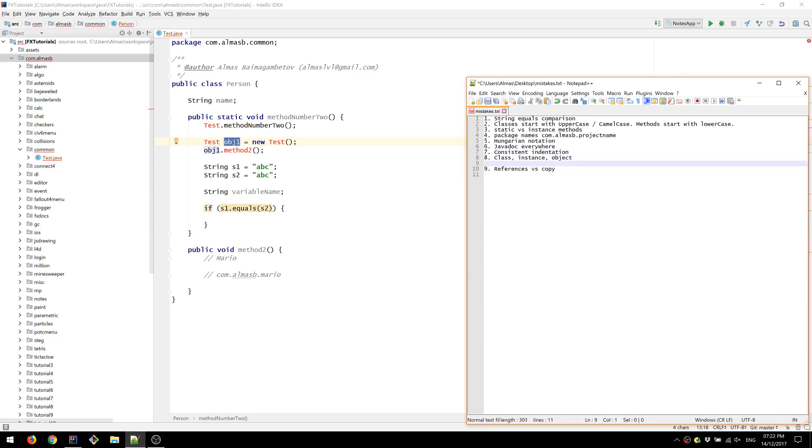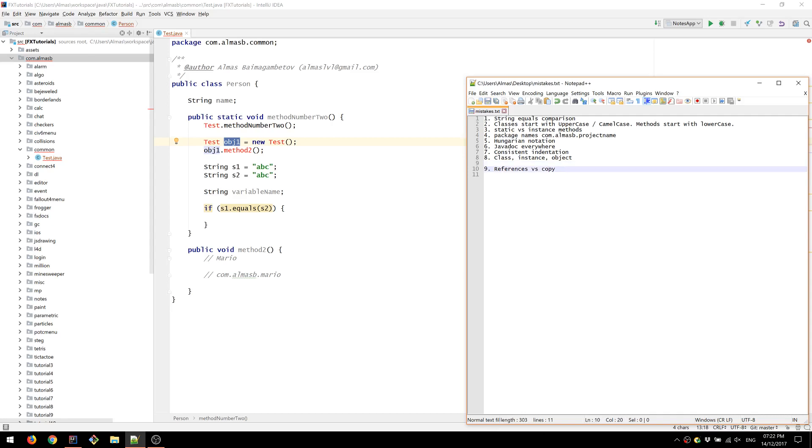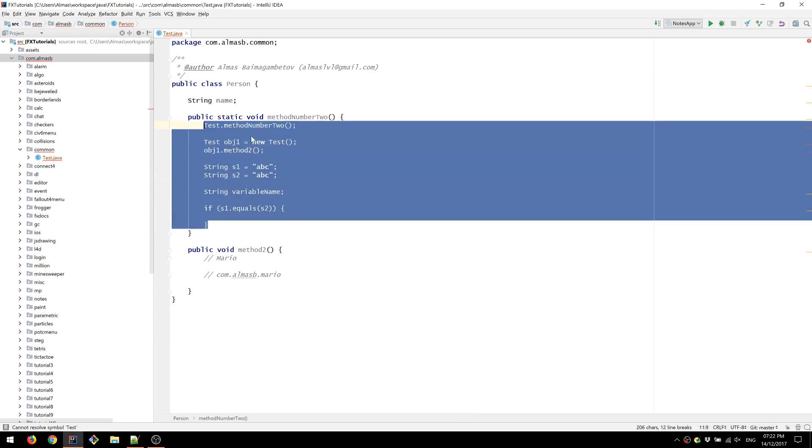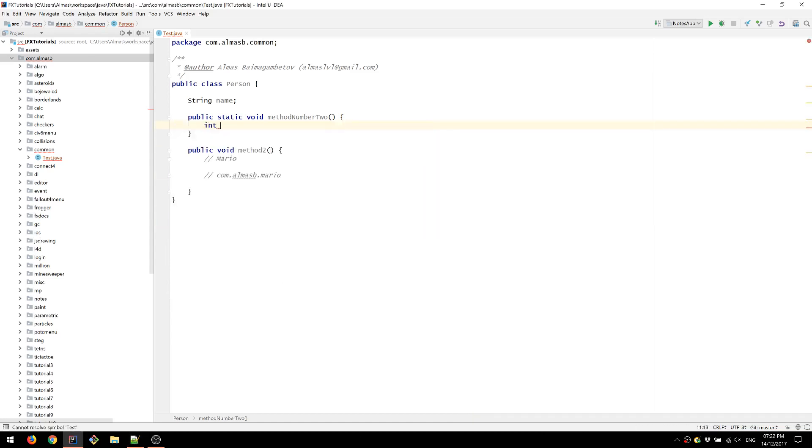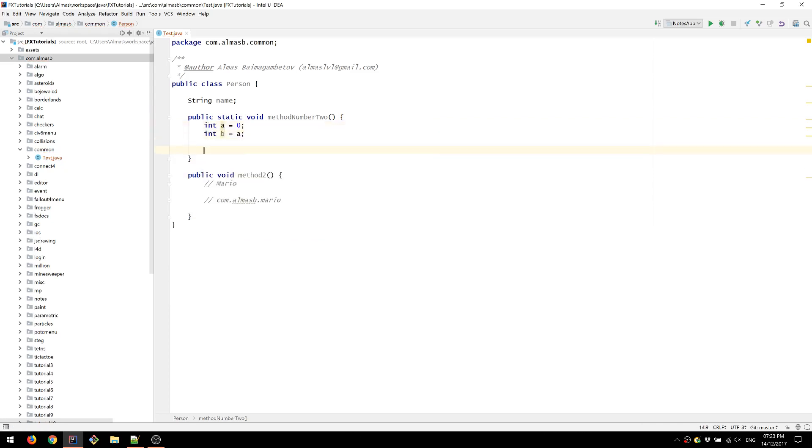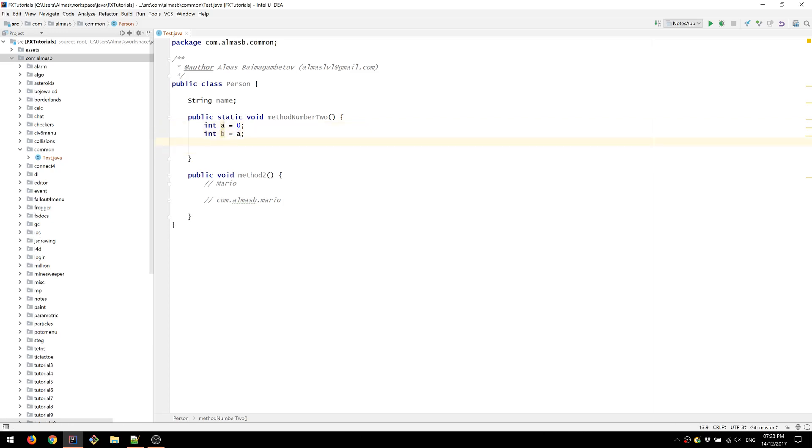And references versus copy. When you have primitives. So a is zero and b is a. What you have here is you've copied the value stored inside a into b. If you change b now, a isn't going to change. With primitives, this operation is copy.